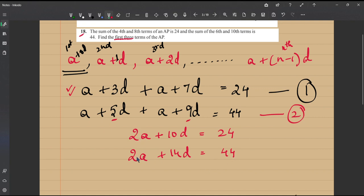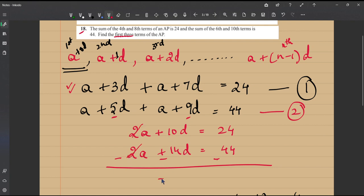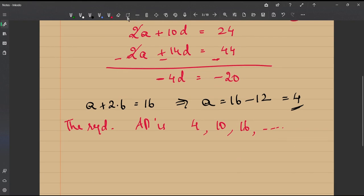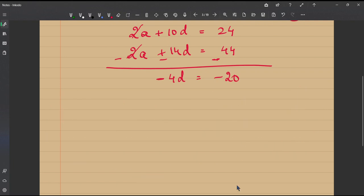To find d, we subtract equation 1 from equation 2. The 2a terms cancel: (14d − 10d) = 44 − 24, giving −4d = −20. Therefore d = −20 / −4 = 5.